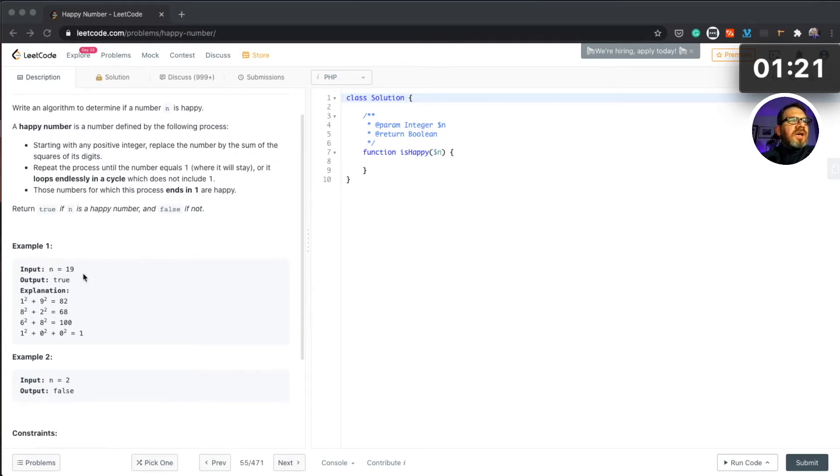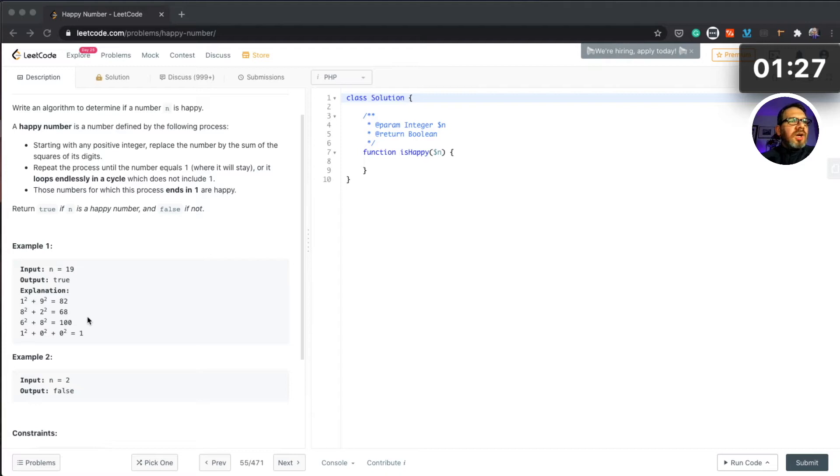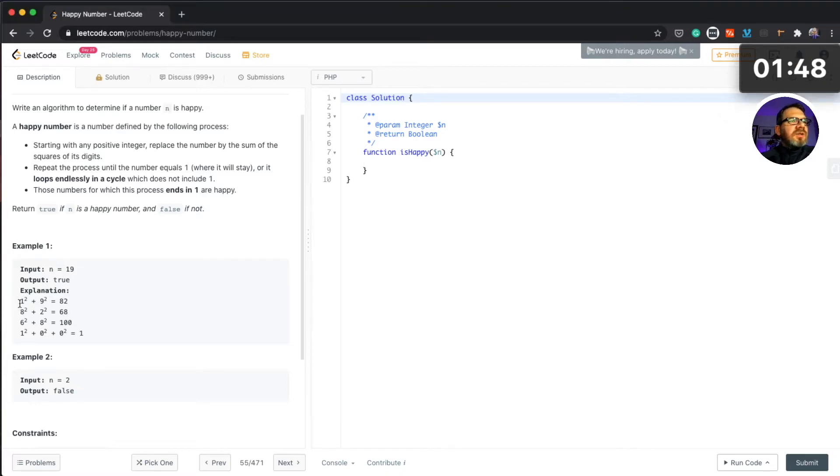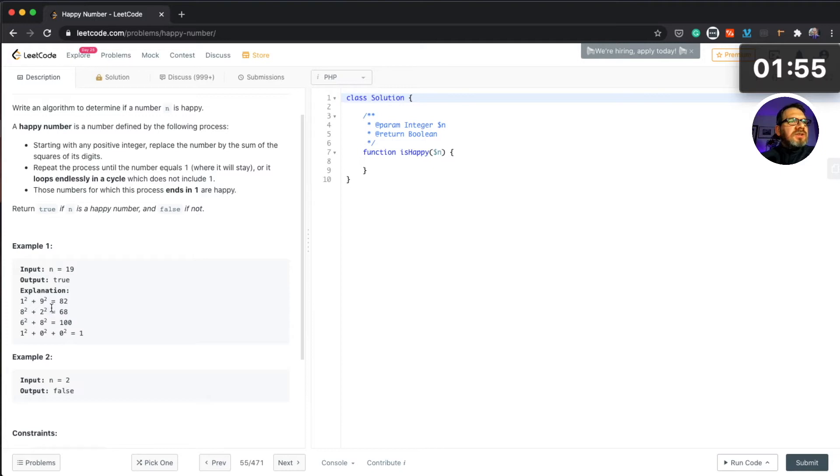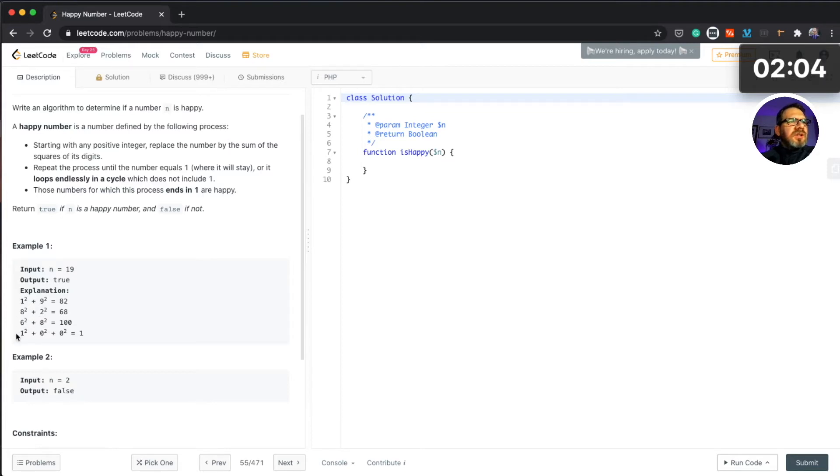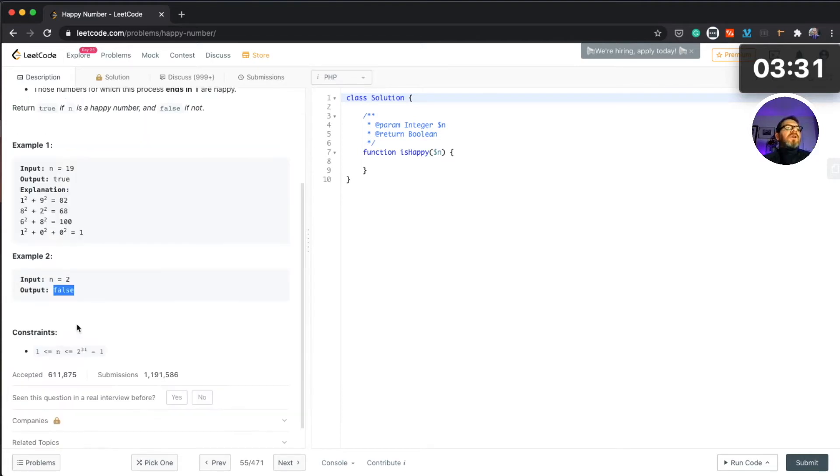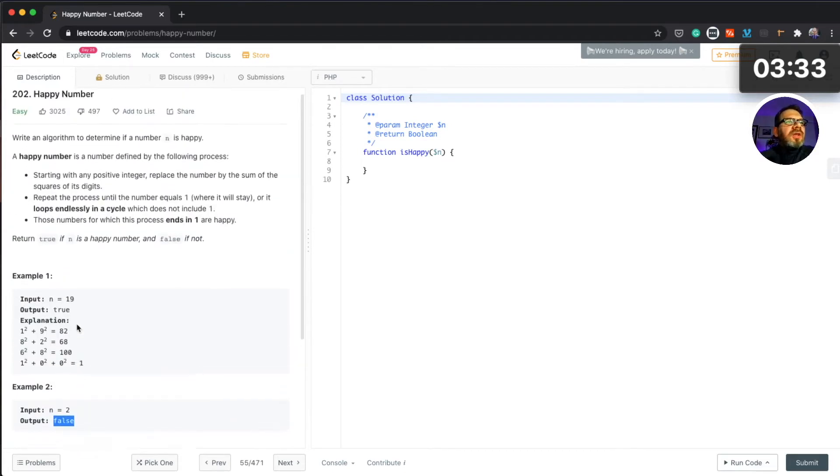So I prefer to look at examples. Let's say we have 19 and this is a happy number because it returns true. An explanation why it is a happy number: we have 19, and then square of one is 1 and square of nine is 81, so we have 82. Now square of eight and square of two, and the square of six.